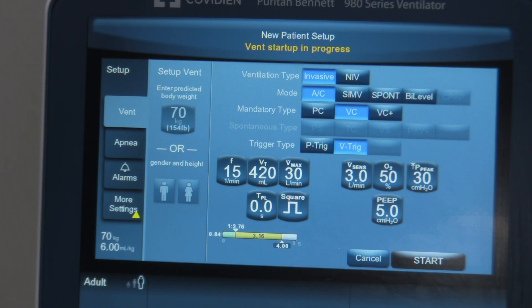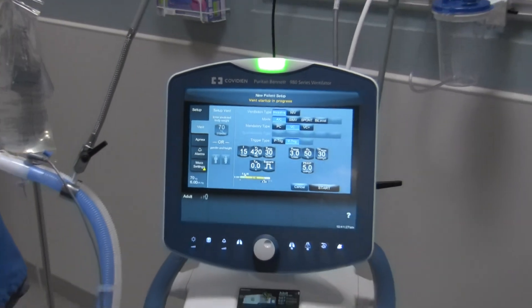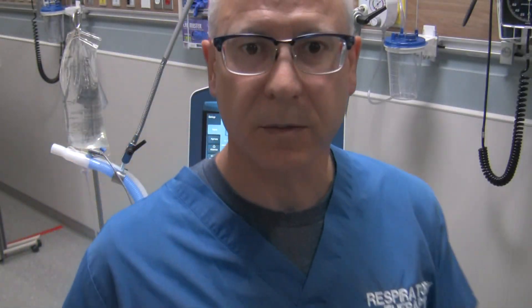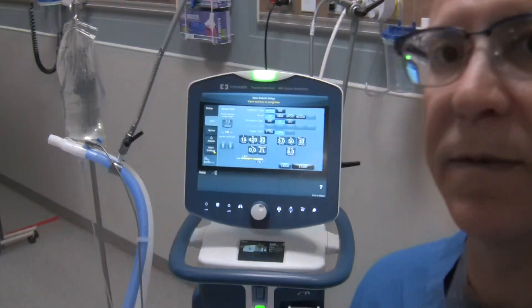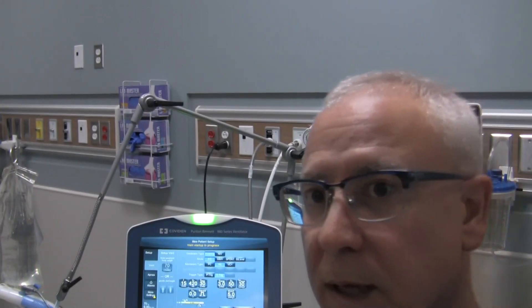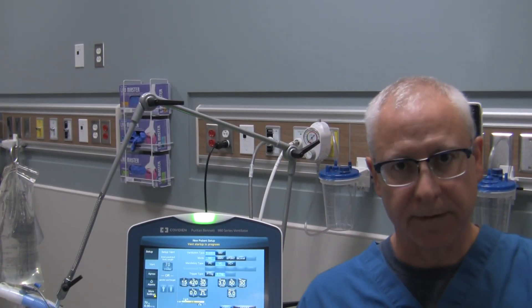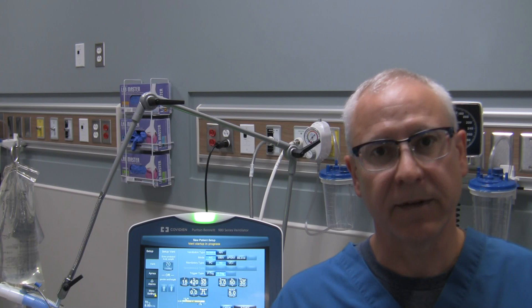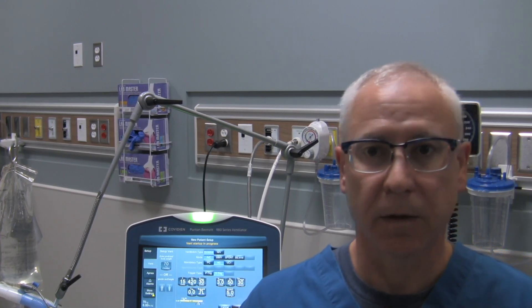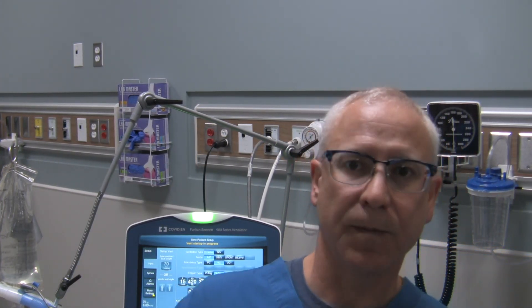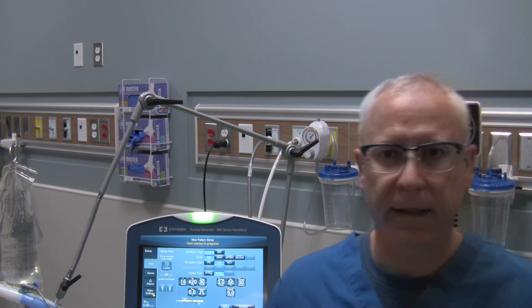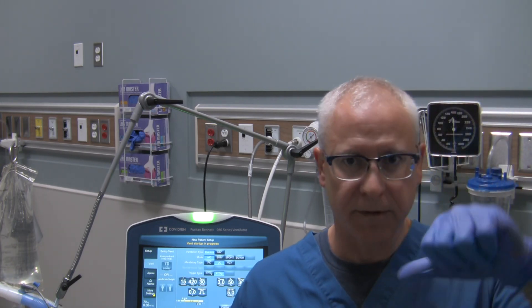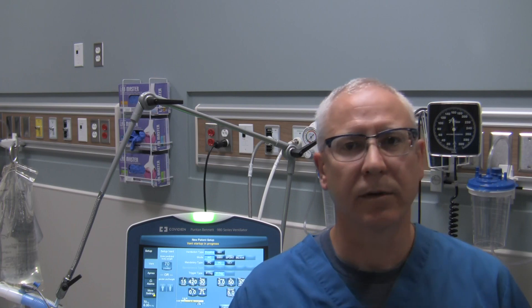That is how you set the ventilator up with specific values based on a patient. In the next video, we're going to show you how to transition from the bag valve mask to the ventilator and let the ventilator ventilate a patient — in this case a simulated patient. Hope you found this informative. If you liked it, give me a thumbs up; if not, thumbs down — let me know how I can make it better. Until next time, have yourself a great day wherever you are in the world. Take care.